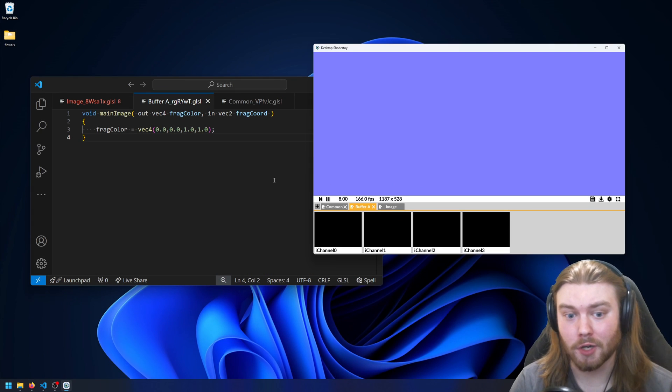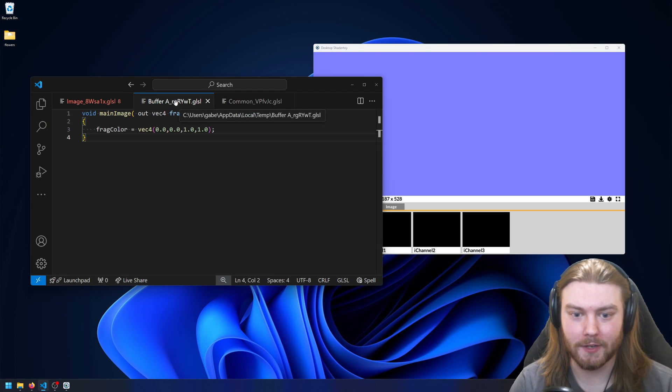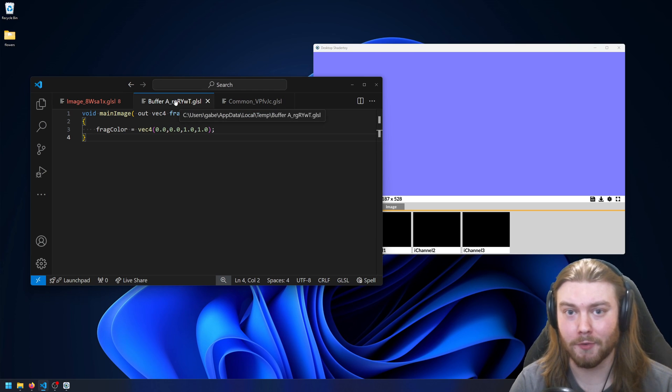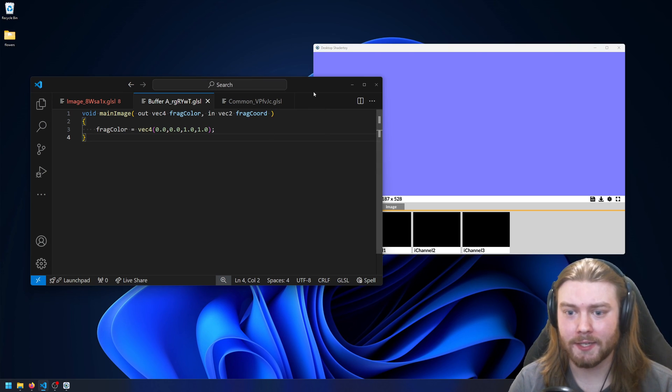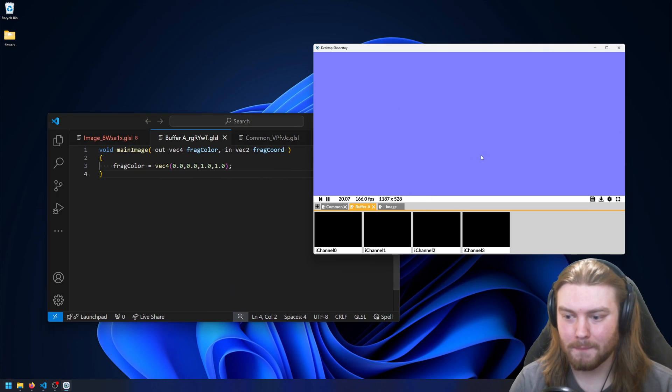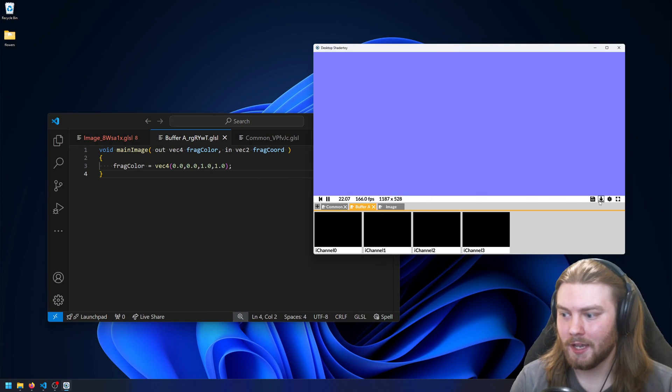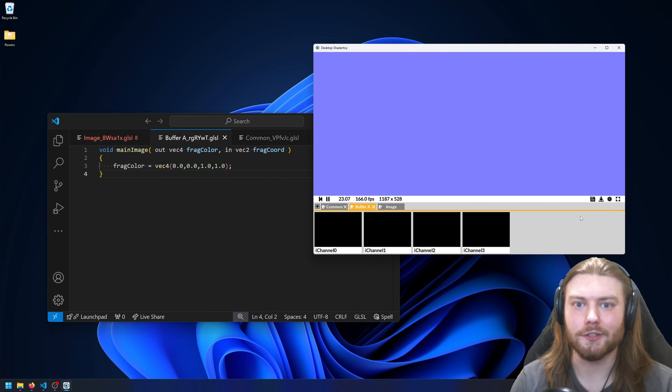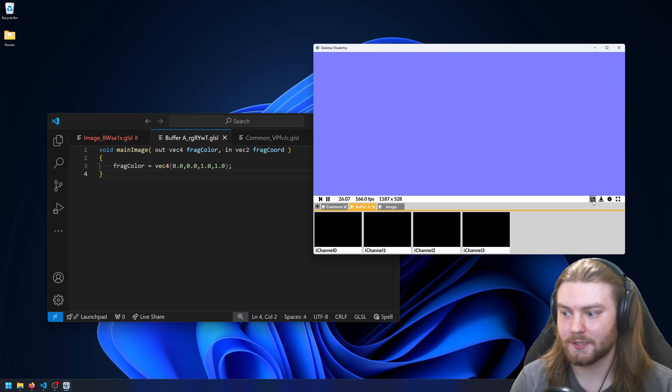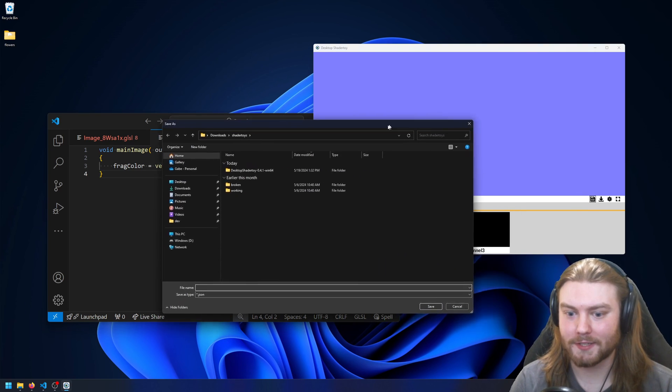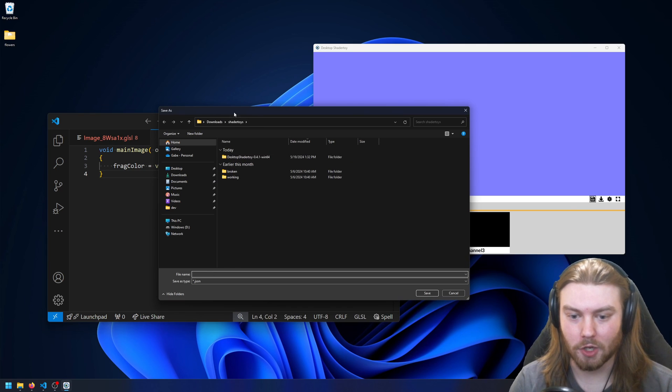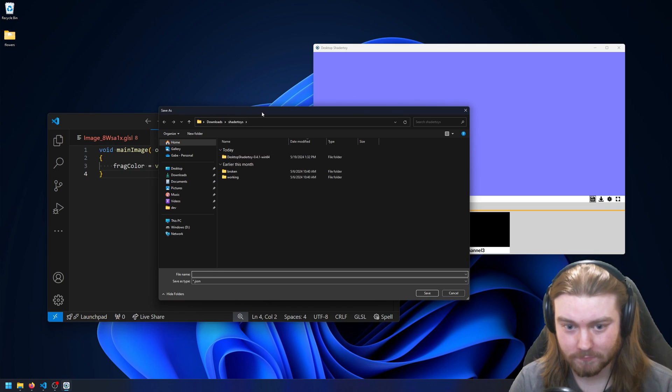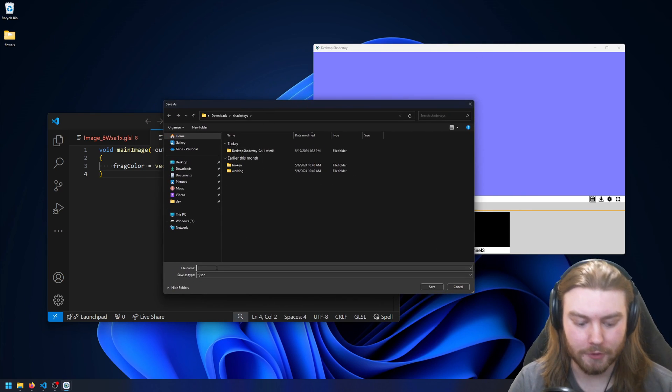One thing to note is that these files are temporary. If I hover over it, you can see it's in my temp folder, and the reason being is that I don't want you to have to deal with the file system, but if you make changes I want to make it so that you can actually save and load your projects. So if you press the Save button, you'll see it'll open a file browser for you to go ahead and save it.